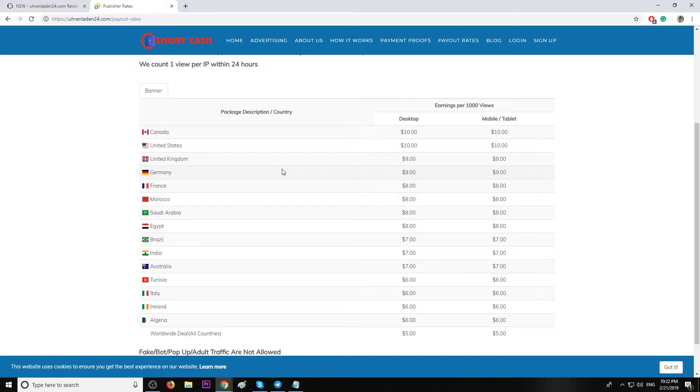We have ten dollar CPM for Canada and United States, nine dollars CPM for United Kingdom and Germany.